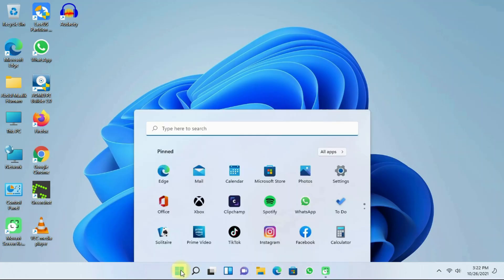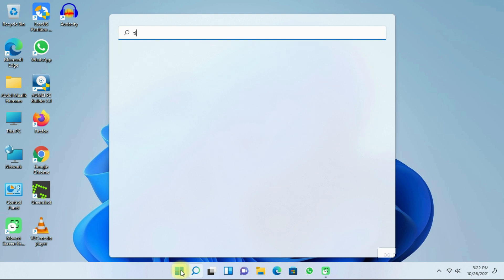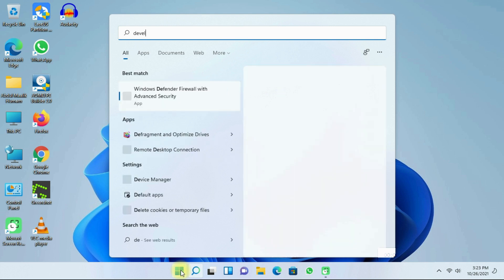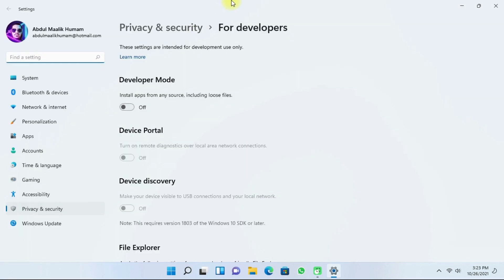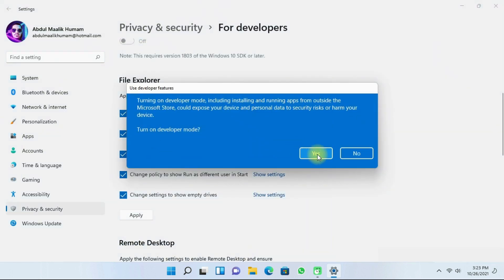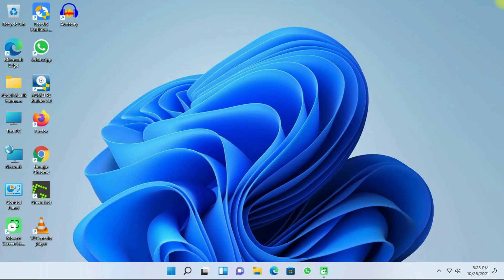Click on the Start menu and then search for developer options. After that, click on Developer Settings. Once you have opened the Developer Settings, turn on 'Install apps from any source' and then click on Yes. Then close the Settings page.